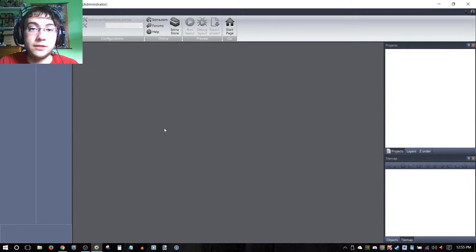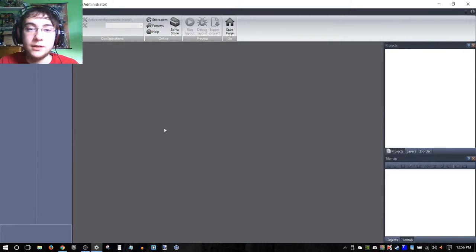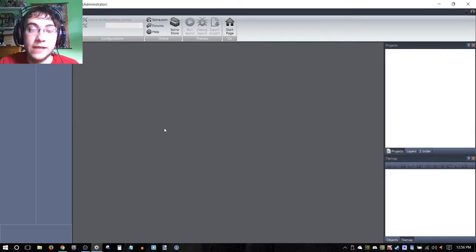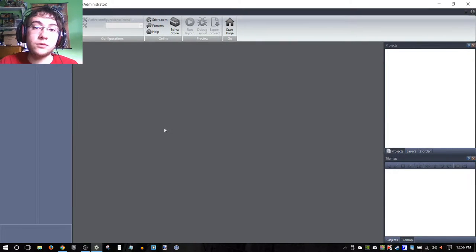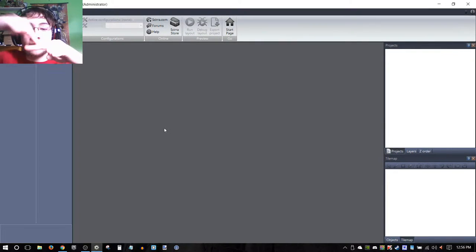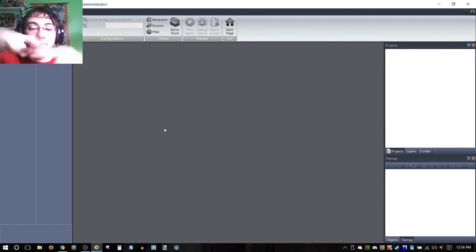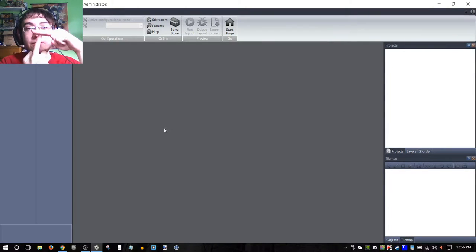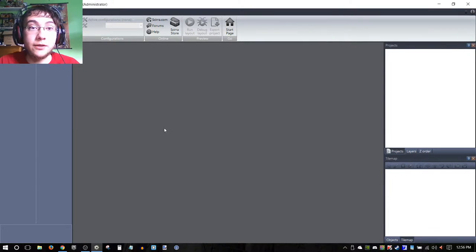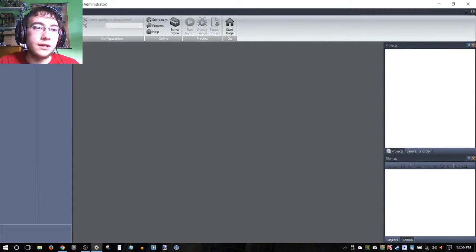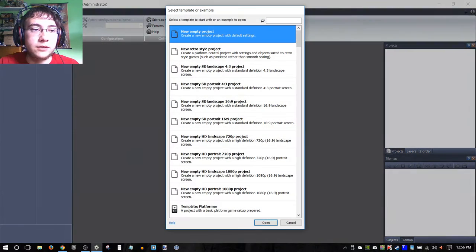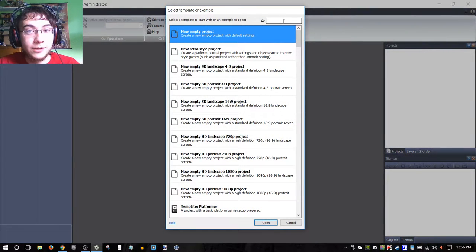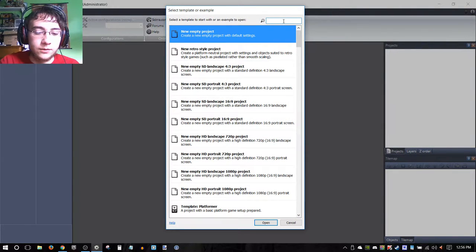Hello everybody and welcome to another Construct 2 tutorial. I'm going to be showing you guys how to create falling jump-through platforms—platforms that fall when your player is on top of them and can also be jumped through. So we're going to just go right into it, jump right into it.